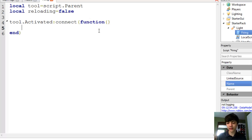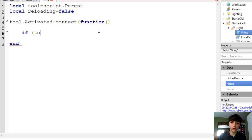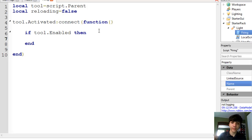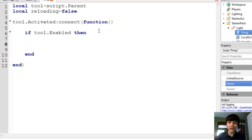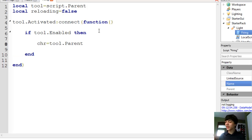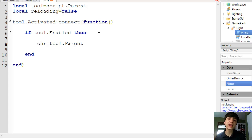So we're going to make just a couple lines here. We're going to check if Tool.Enabled, then end. And in here, this variable is going to be char equals Tool.Parent, because if the tool is enabled and it's being activated, you can almost guarantee that the tool will be in the player's character.